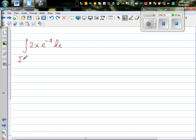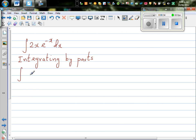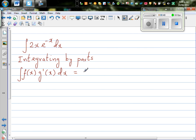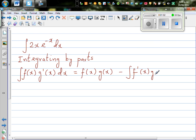Let me write the rule of integrating by parts. Integrating by parts has come from the product rule of differentiation. The rule is very simple. The integral of f(x) times g'(x) dx is equal to f(x) times g(x) minus the integration of f'(x) times g(x) dx. You can prove this yourself from the product rule — it's not difficult to prove.